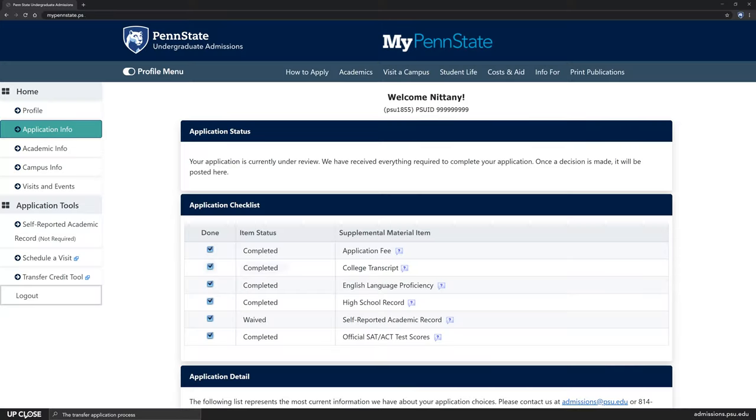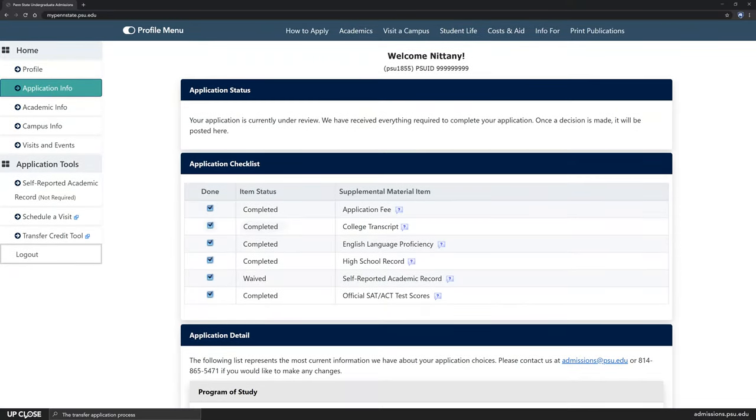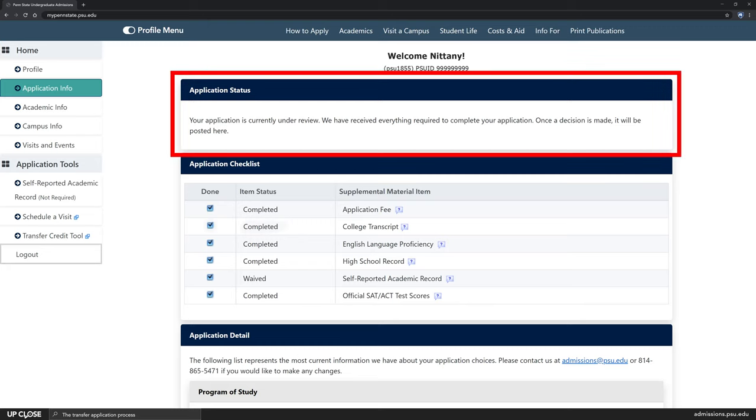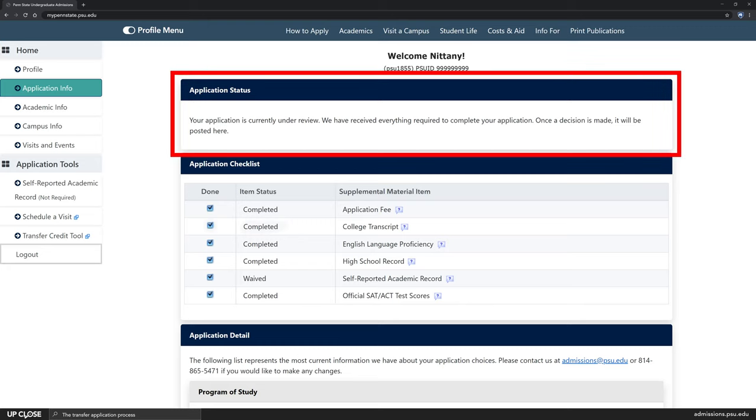We will communicate with you through a series of emails regarding your application's missing items. When all your materials have arrived, the status of your application will be updated in your My Penn State account and we will begin evaluating your application. Transfer students may receive a decision within a few weeks, but some reviews may take up to six to eight weeks.